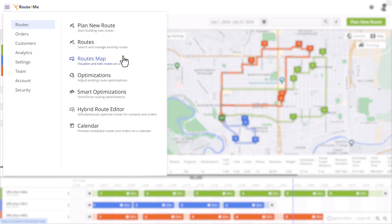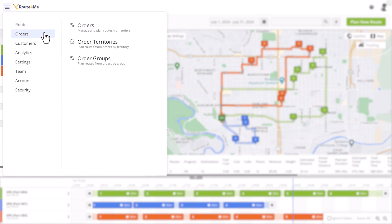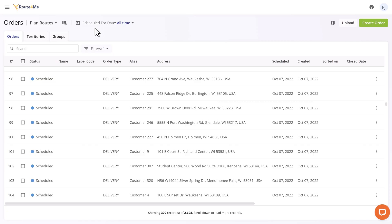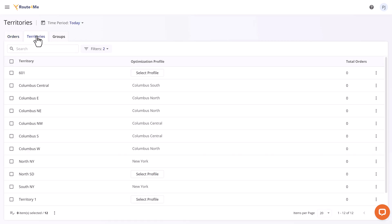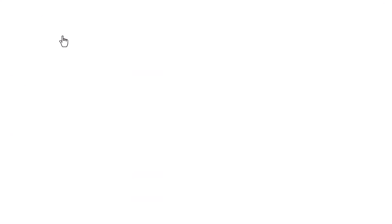If orders are central to your route planning process, you can access the available subsections of our order management system in the Orders menu. The Orders subsection is where you can manage your order lifecycle from start to end, while Territory Orders allows you to plan routes based on their geographical distribution. Under Order Groups, you can specify criteria for grouping orders for your route planning purposes by zip codes or other criteria.